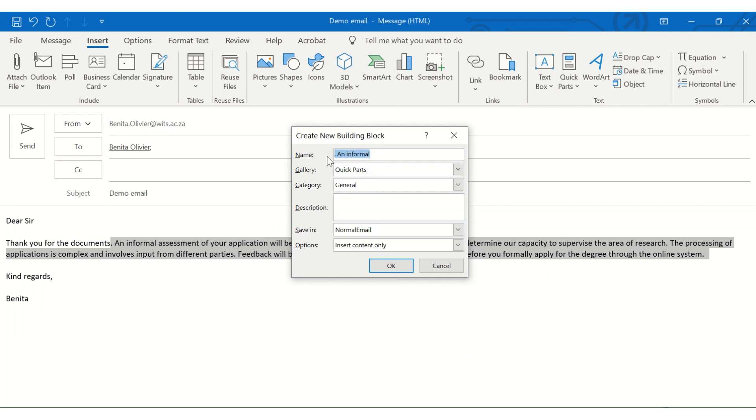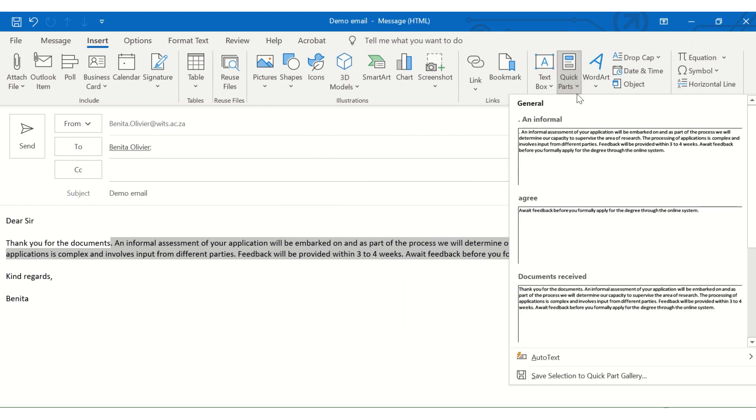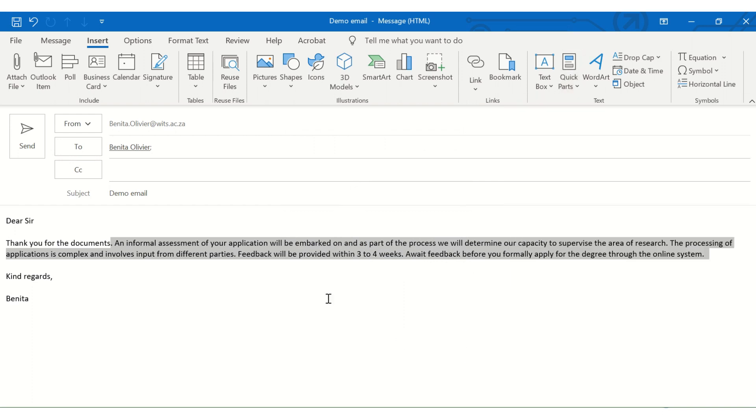Give it a name, whatever name you want to give it. Have a look at these options. But the basics is just to save it. And there you go. It will be saved under your quick parts. So this is a quick and easy way just to be a bit more effective, time efficient.